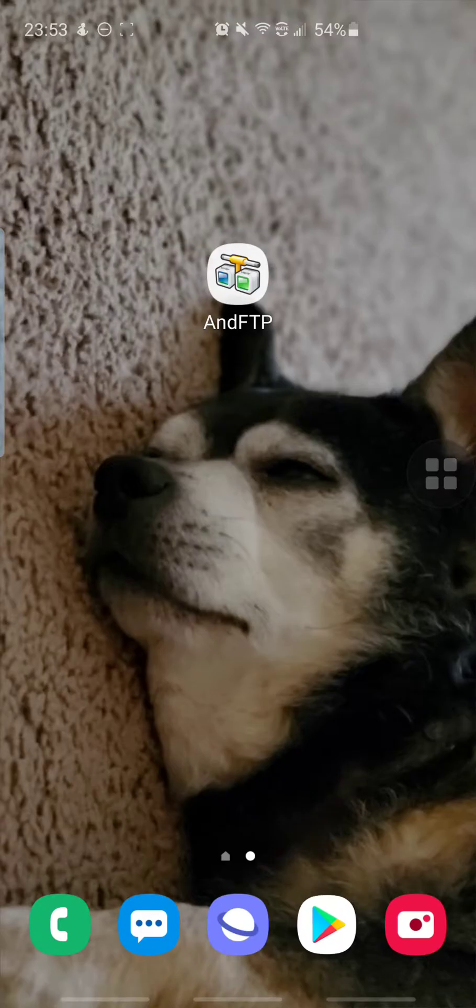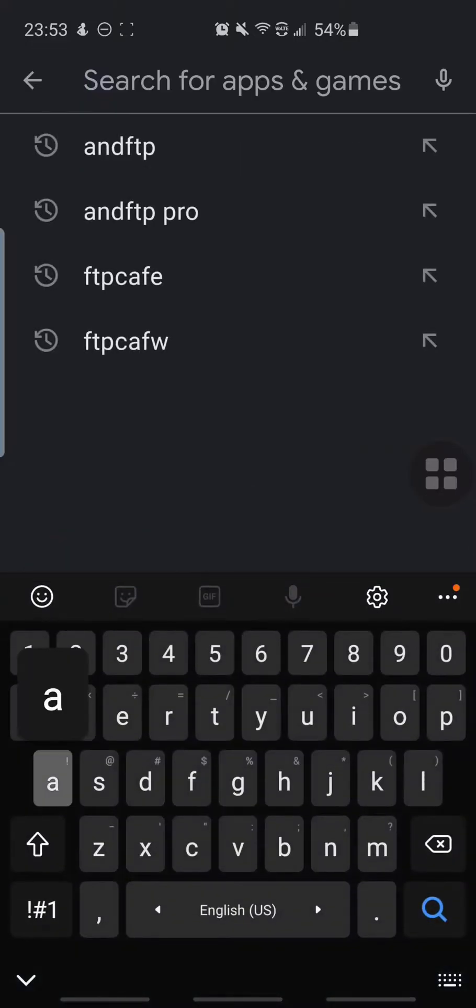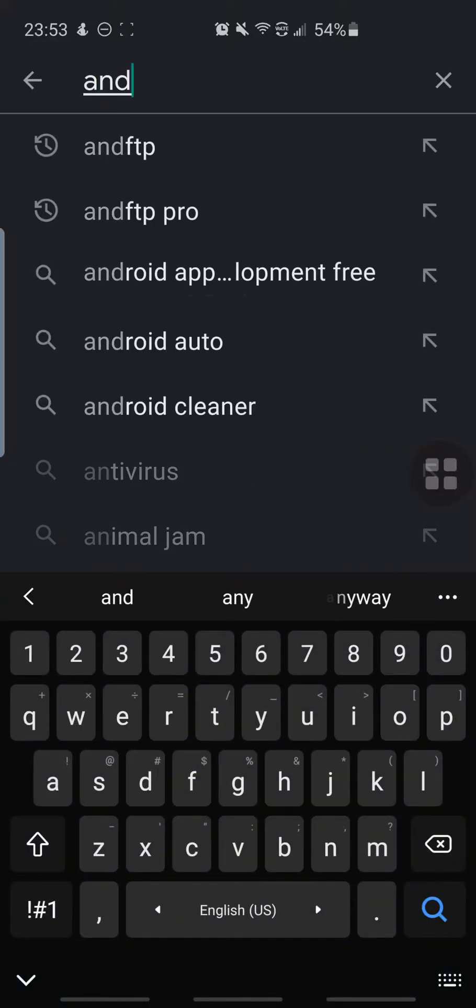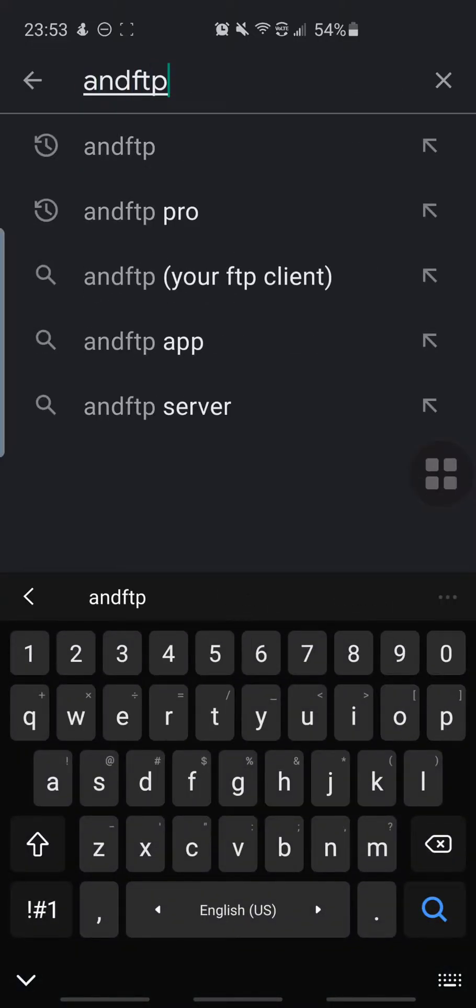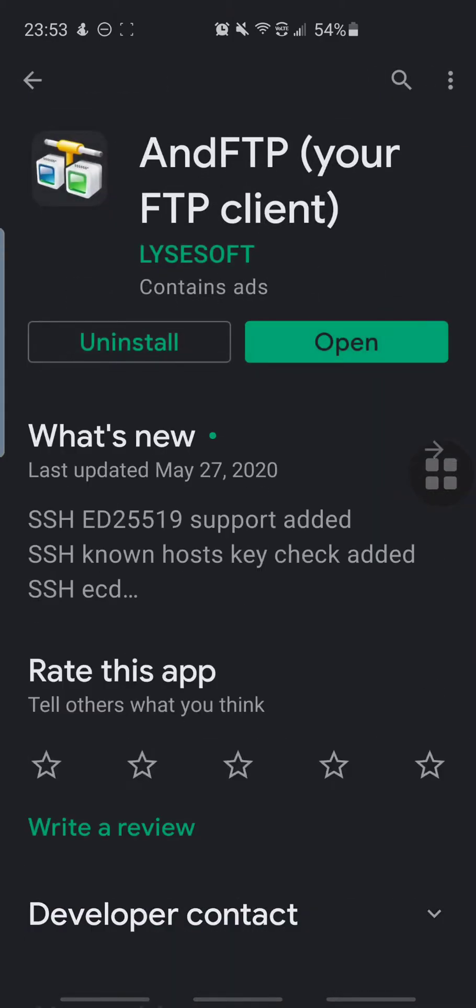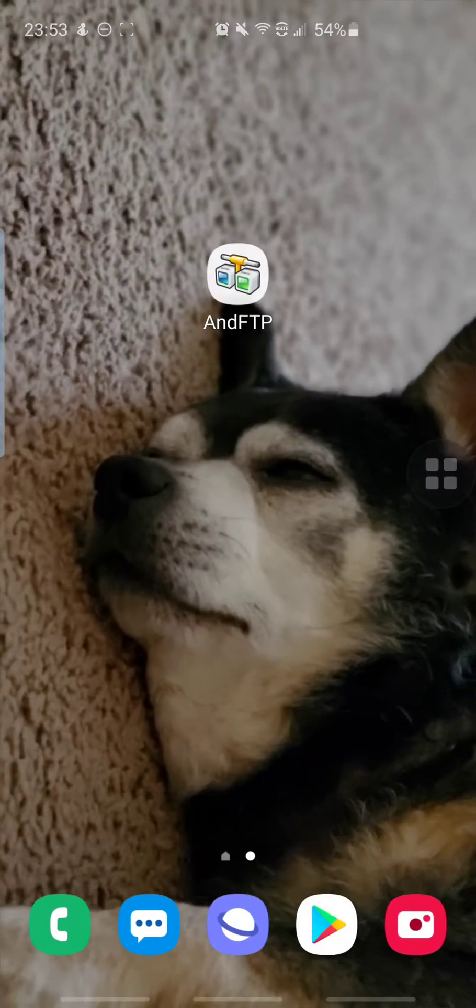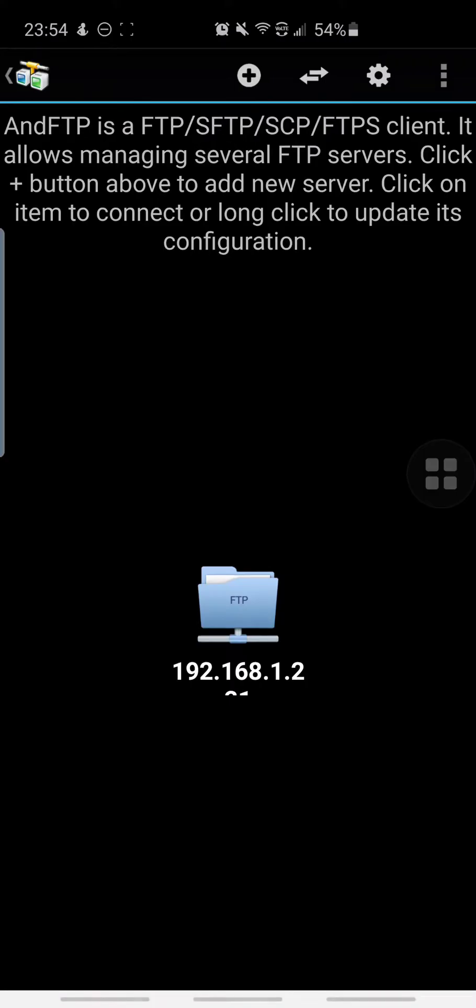First we are going to need the app. We're going to go to our Android Play Store, type in AndFTP, and you will see it up here. This is the free version, it will be sufficient. Once you download it, go and open it up.